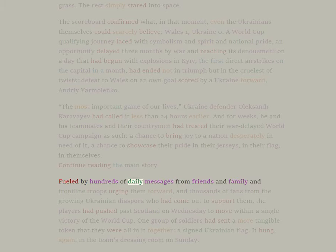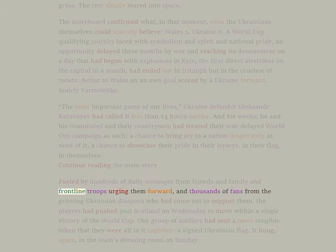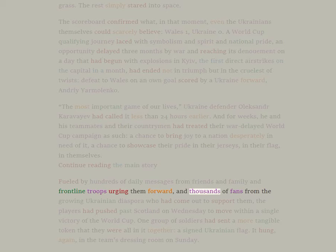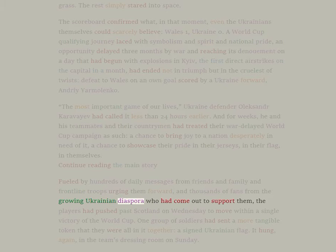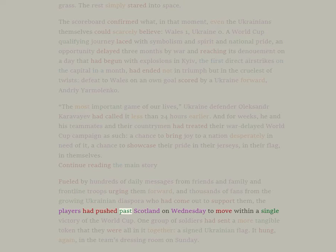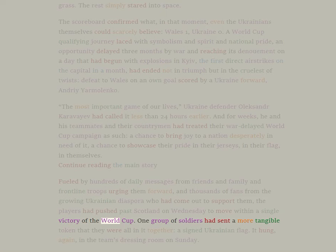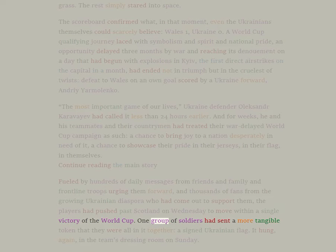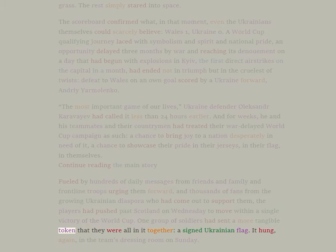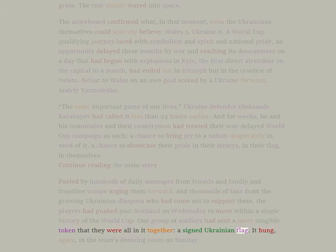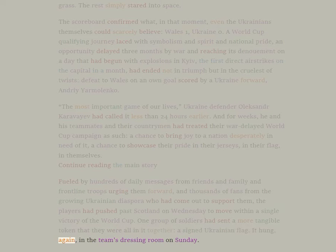Fueled by hundreds of daily messages from friends and family and frontline troops urging them forward, and thousands of fans from the growing Ukrainian diaspora who had come out to support them, the players had pushed past Scotland on Wednesday to move within a single victory of the World Cup. One group of soldiers had sent a more tangible token that they were all in it together: a signed Ukrainian flag. It hung again in the team's dressing room on Sunday.